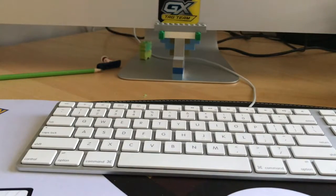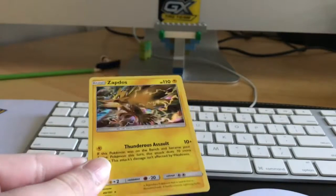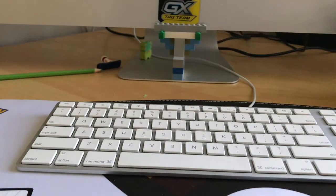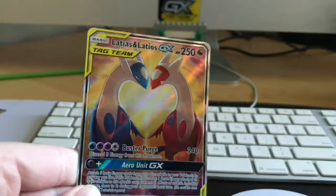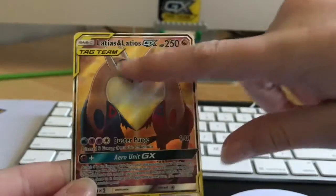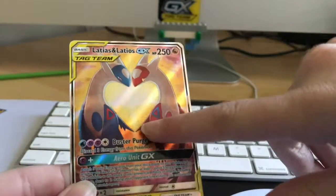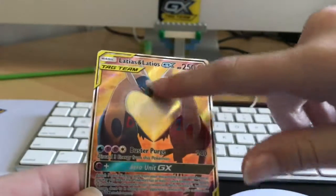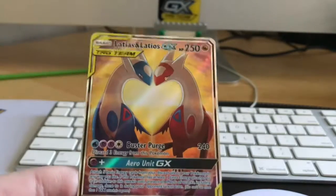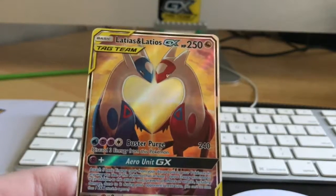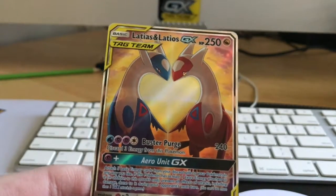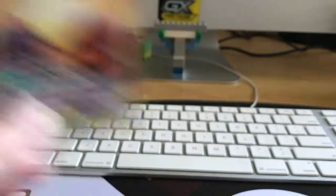Okay, recap time. So in the blister we got a holo Zapdos, which is nice. But the main card here is the Latias and Latios GX tag team. And I actually noticed that, look, if you look at the way the Latias and Latios are holding their head, it creates a heart. So this may be uploaded on Valentine's Day because of the heart.